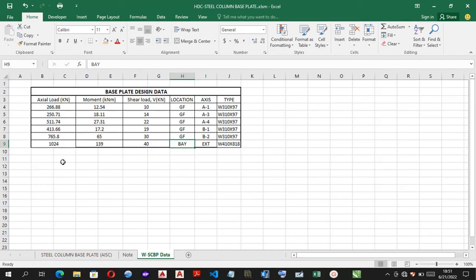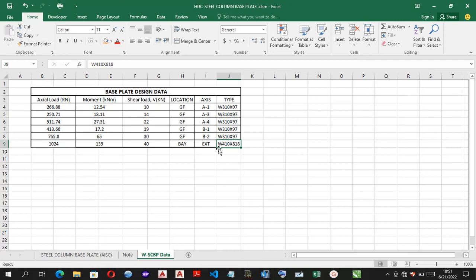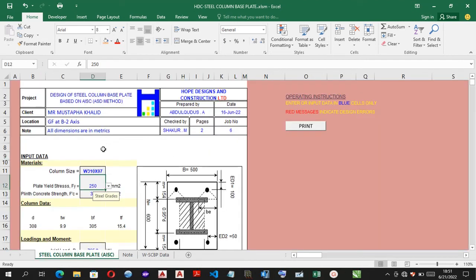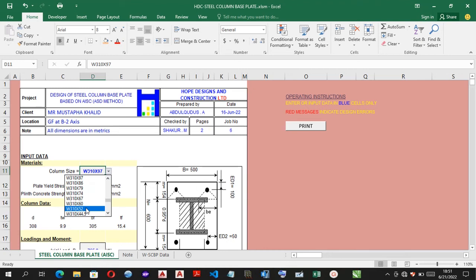Now, with this design data in this worksheet, having a different loading combinations of axial load, moments, and shear loads, which uses a steel column of W shape W410 by 818 column size.